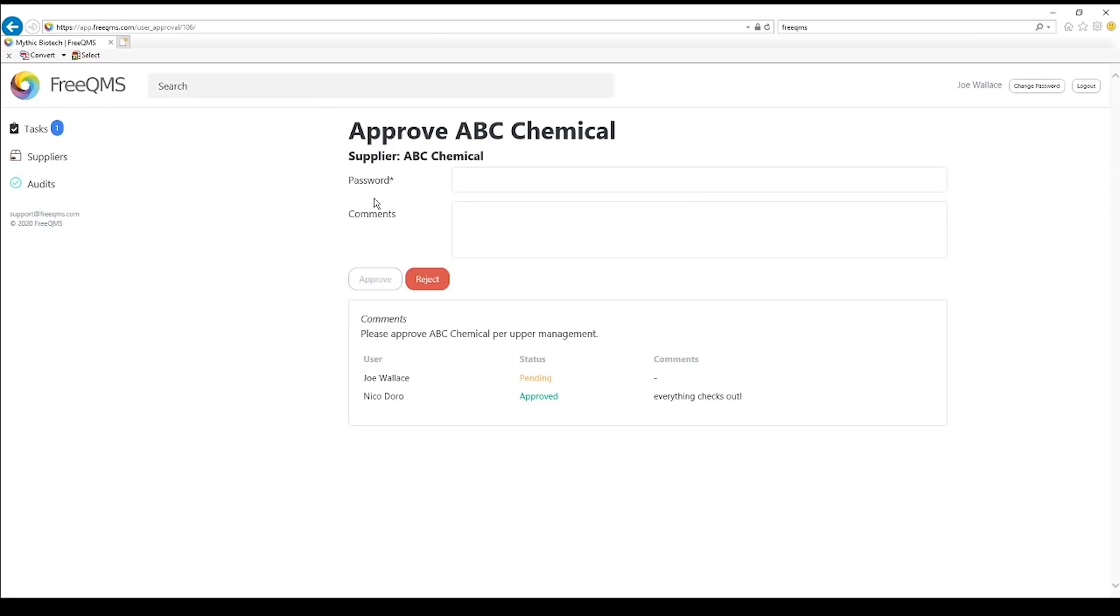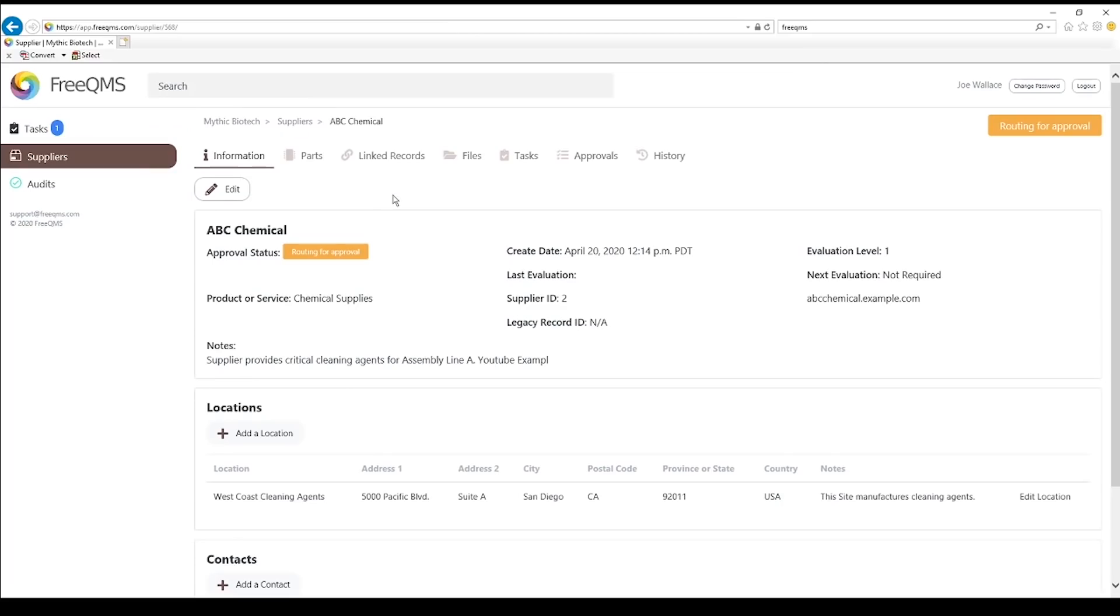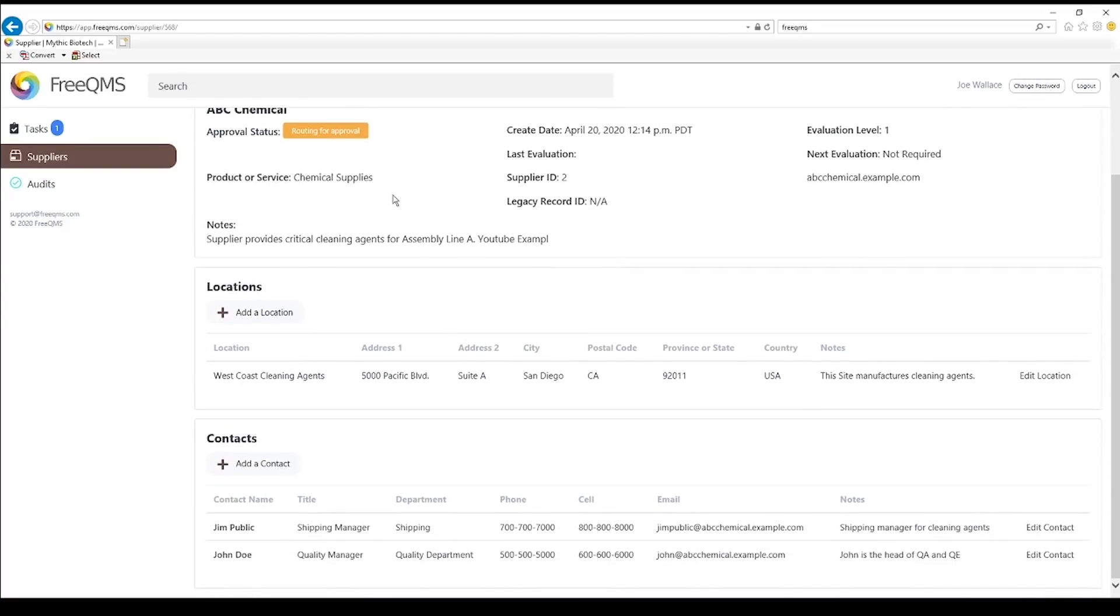Click the task. Now, Joe is part of the supplier management team, so before he approves this record, he should do one last quality check to make sure information is accurate. Click the Information tab. Joe will check out the information on the Information tab to make sure everything is accurate.